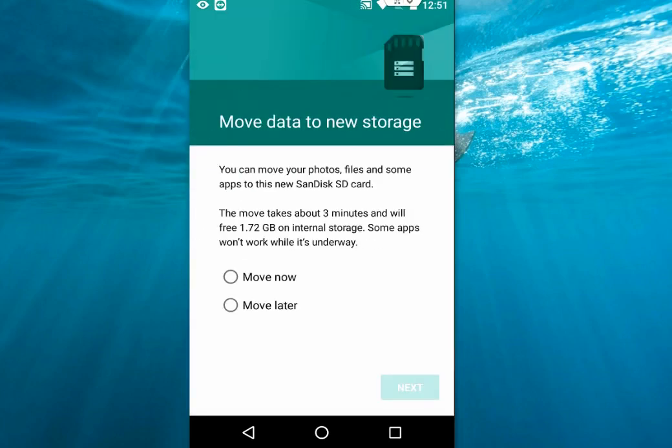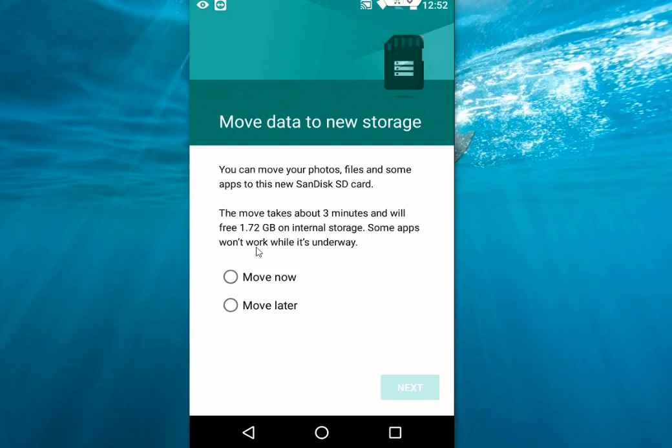And that's it, you're done. Now you can move all your data—all apps, photos, images, whatever—from internal to external storage. As you can see here, the move takes about 3 minutes and will free up 1.7 GB on internal storage. Some apps won't work while it's underway.